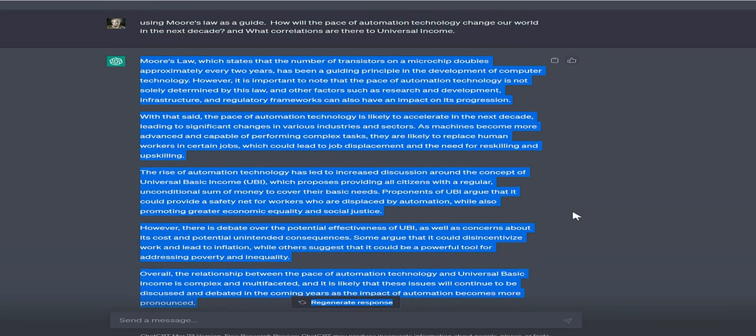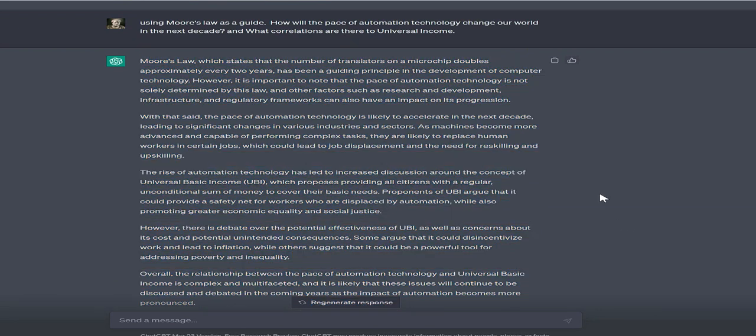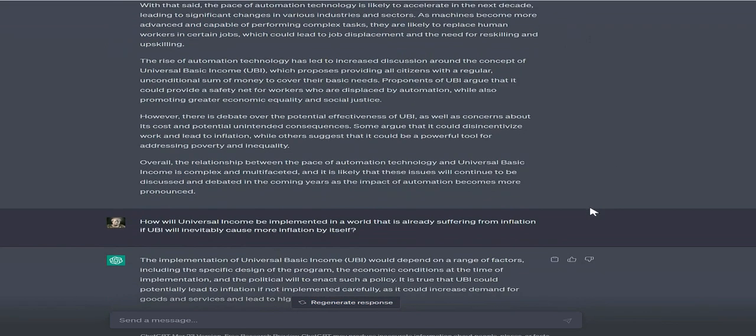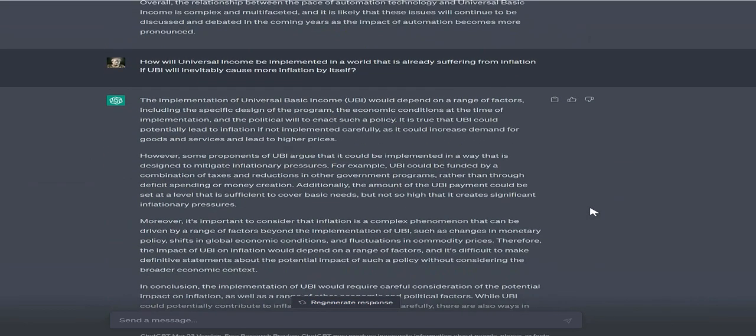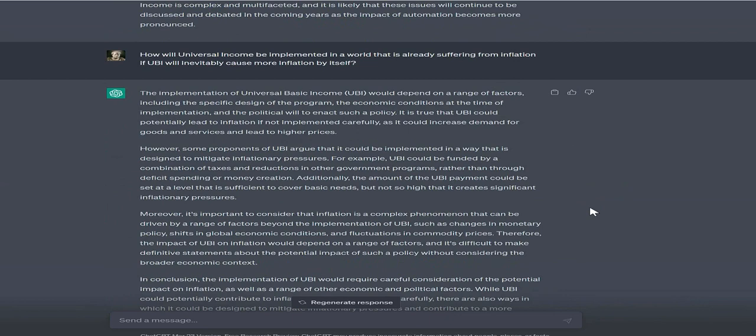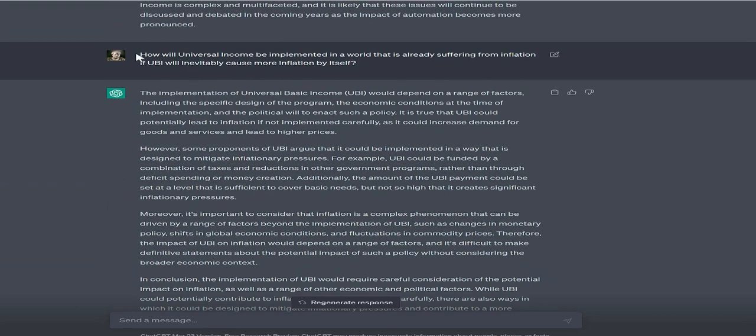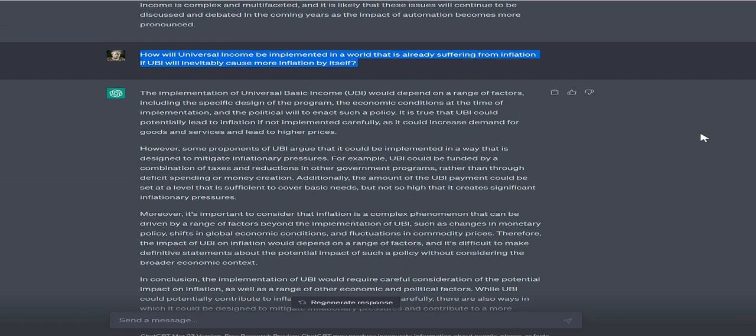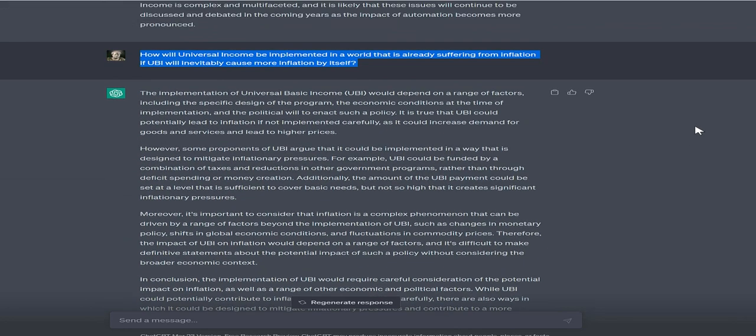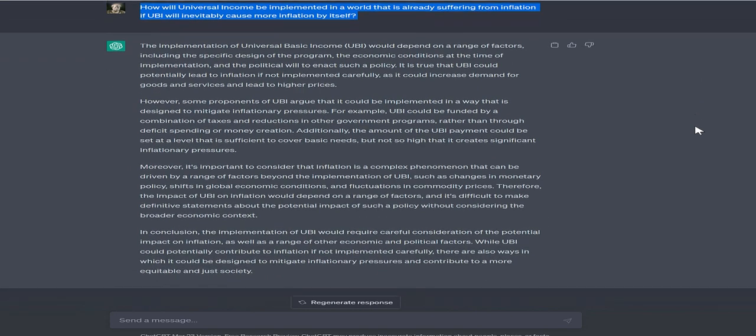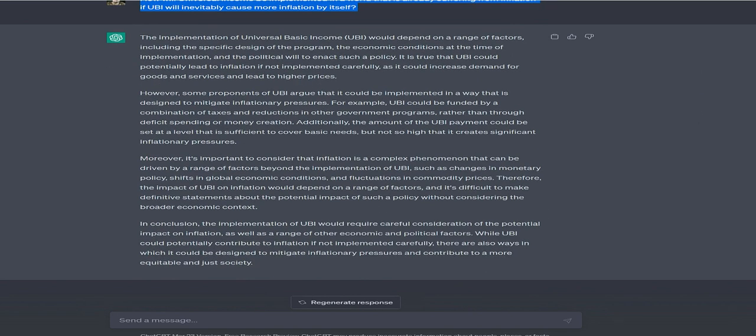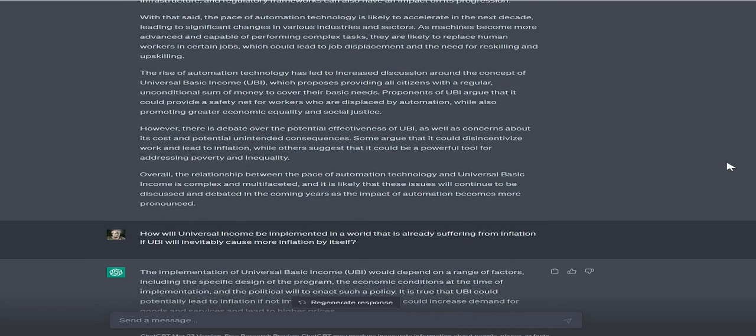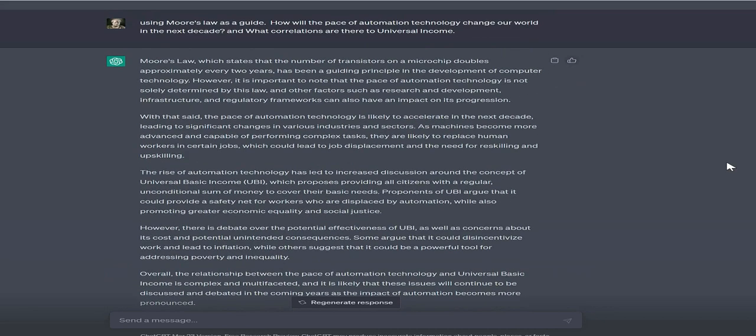Moore's Law, which states that the number of transistors on a microchip doubles approximately every two years, has been a guiding principle in computer technology development. However, it's important to note that automation technology's pace is not solely determined by this law, and other factors such as research and development, infrastructure, and regulatory frameworks also impact its progression.